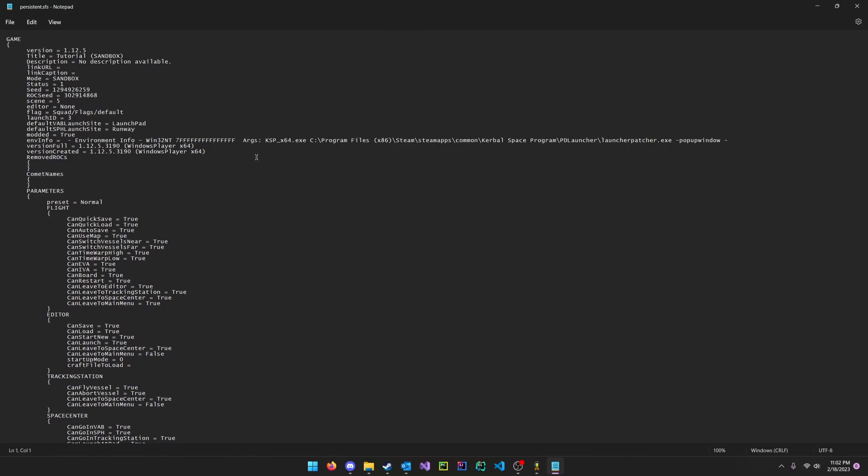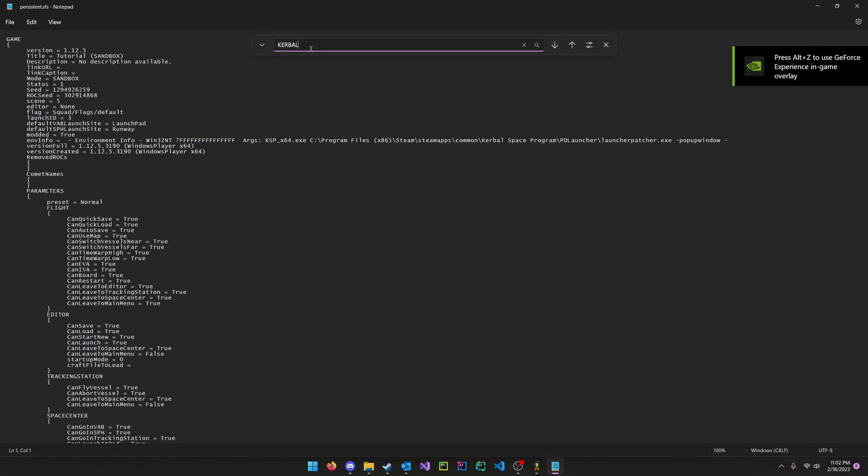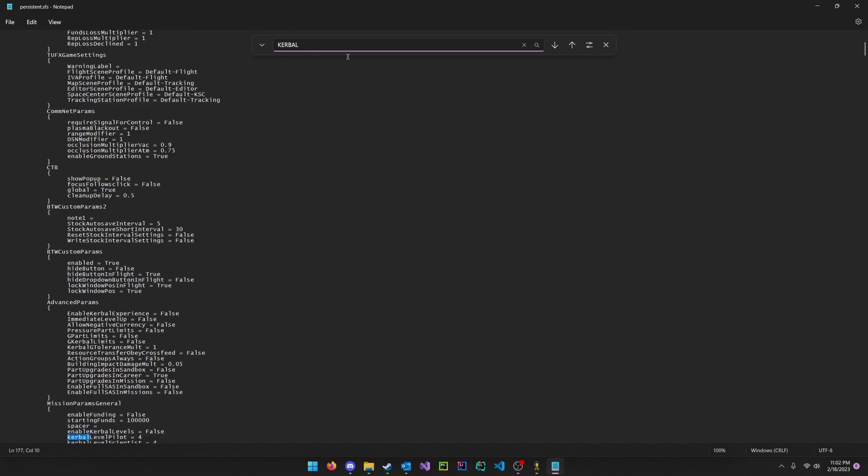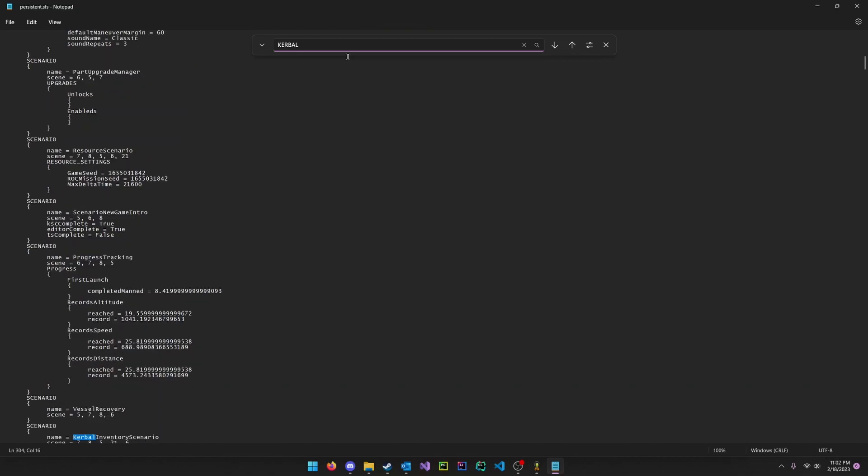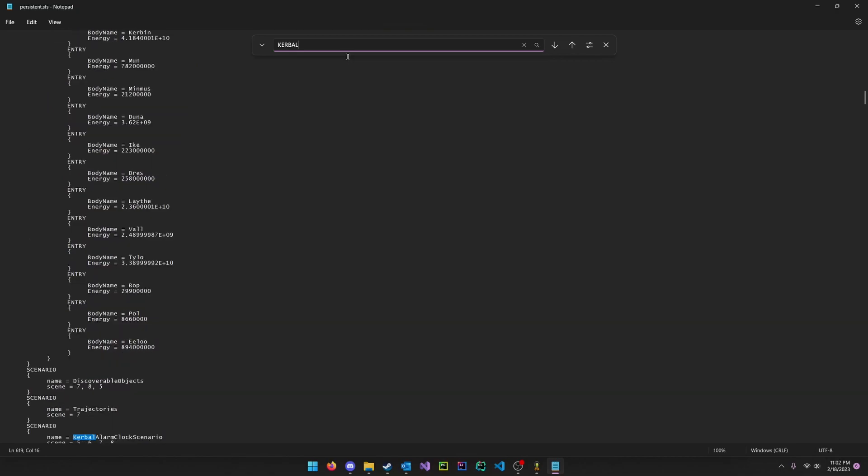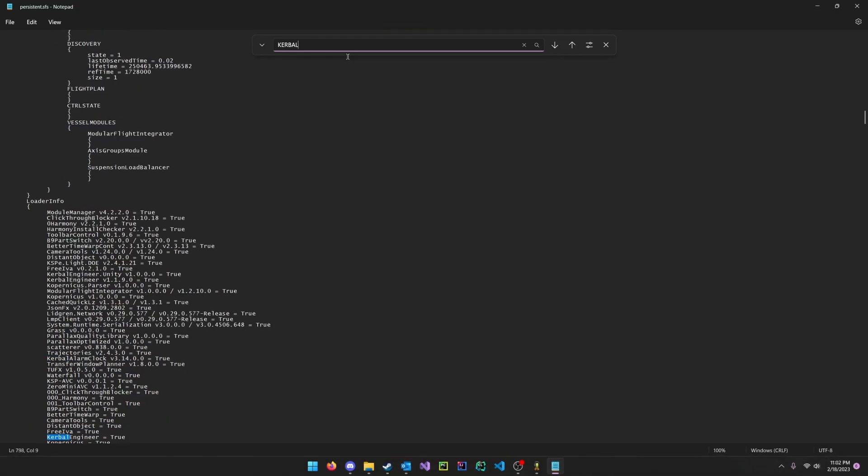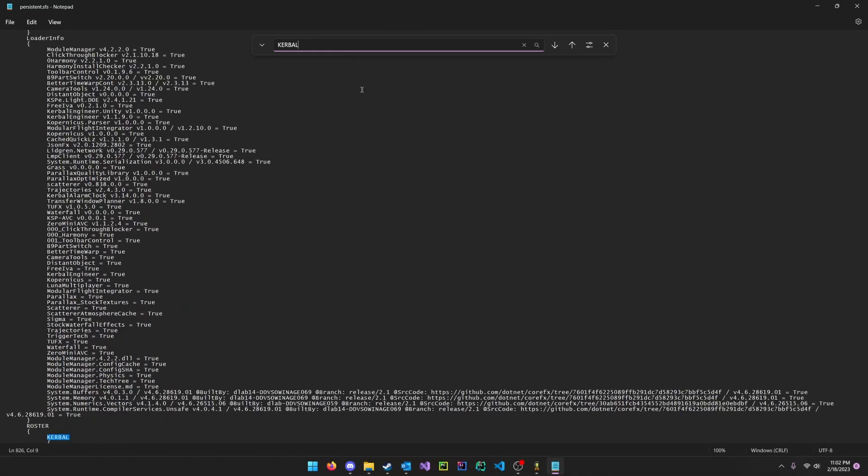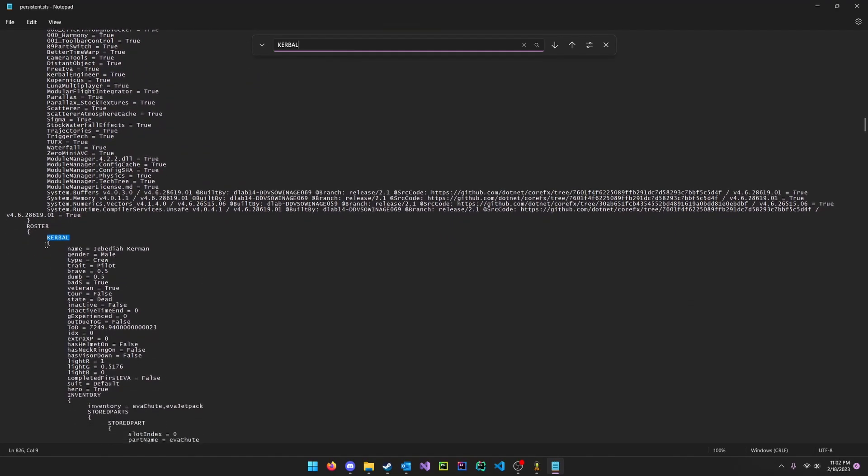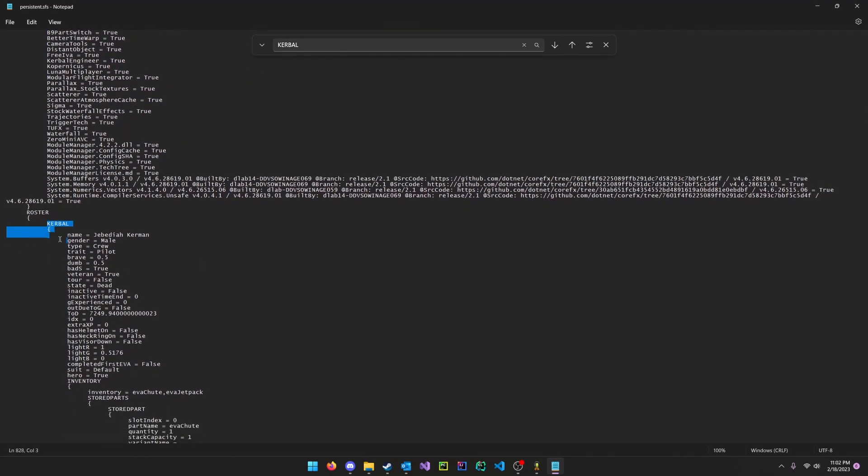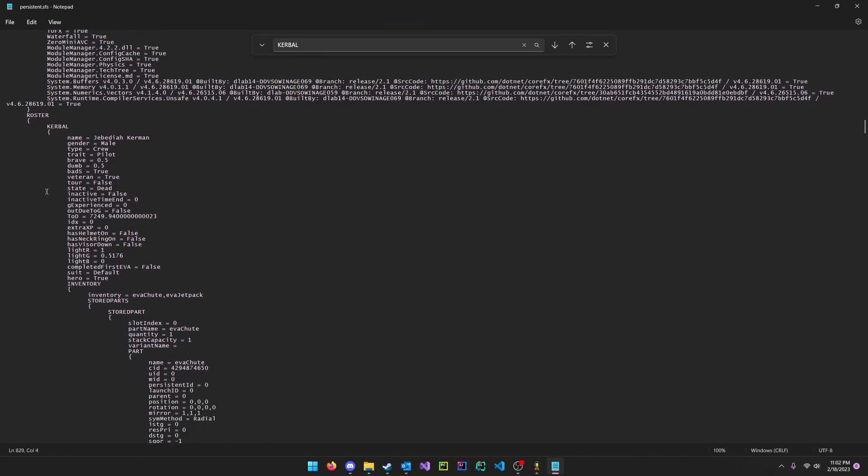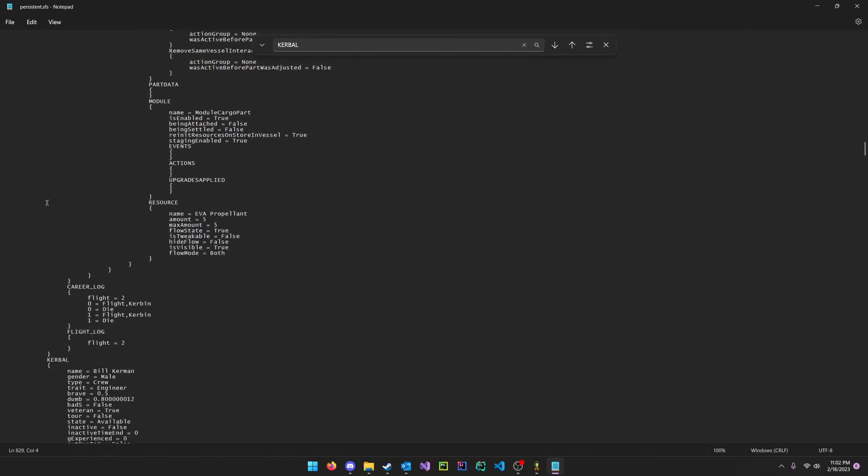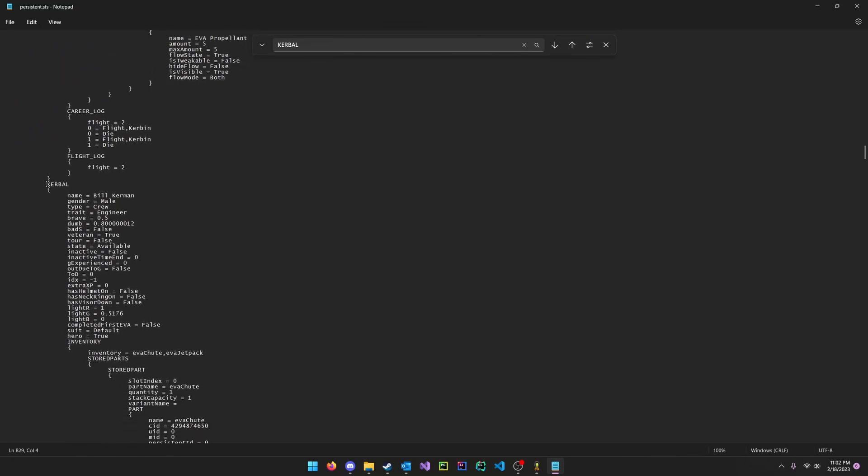What you need to do is control F and then search for Kerbal. Keep pressing enter until you find Kerbal in all caps right here. Roster Kerbal. Then keep scrolling through all these Kerbals until you find the Kerbal that you need.